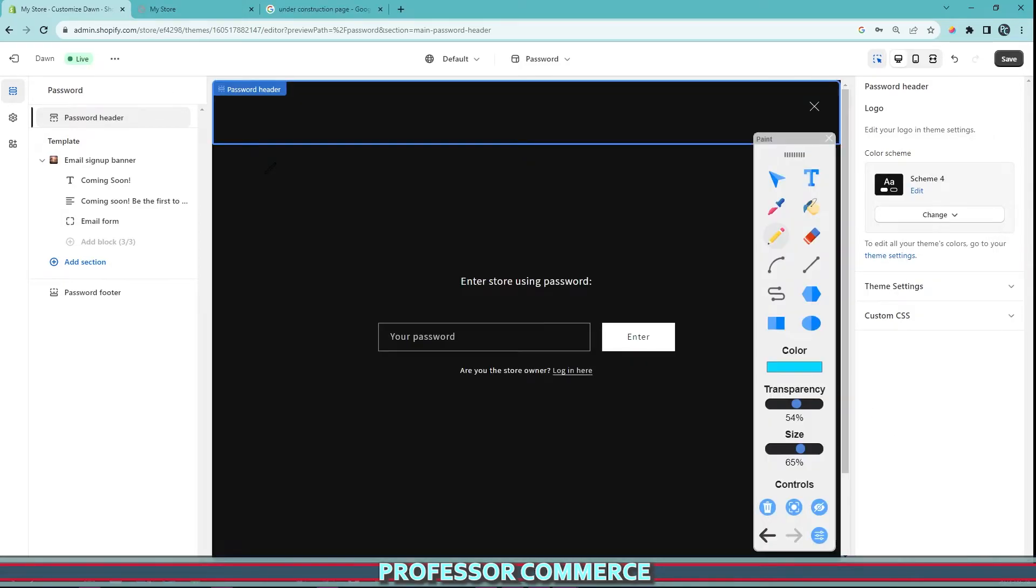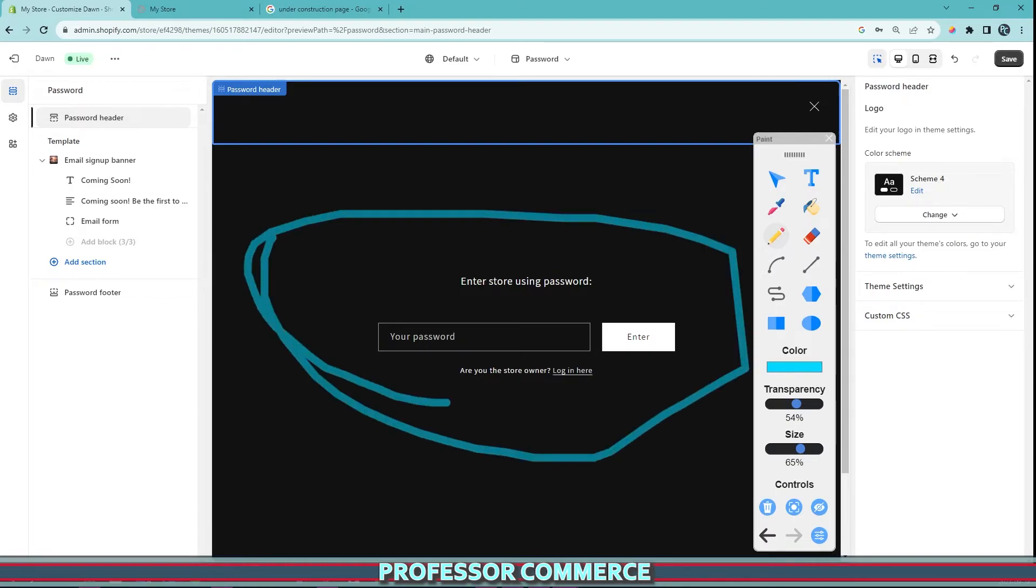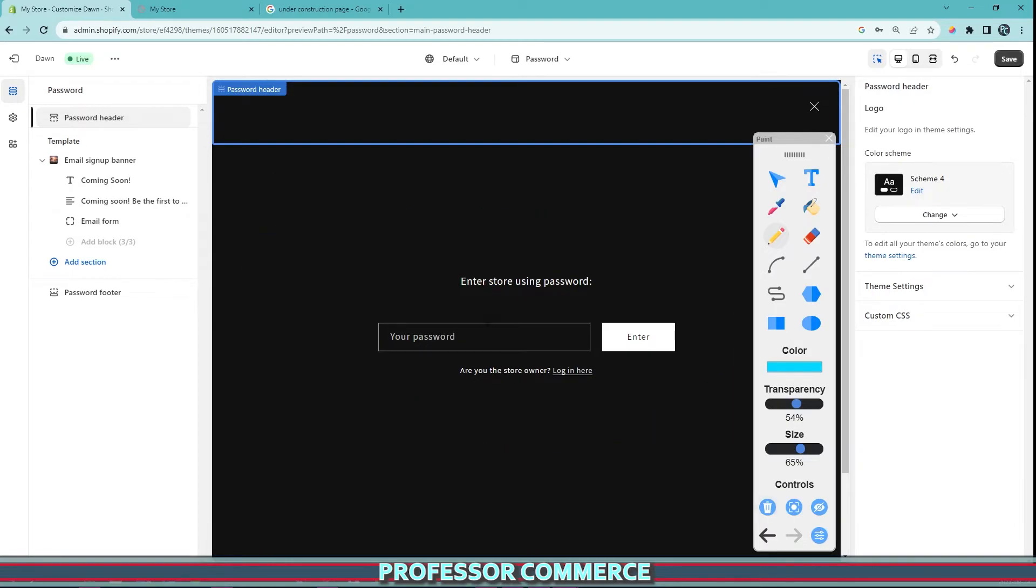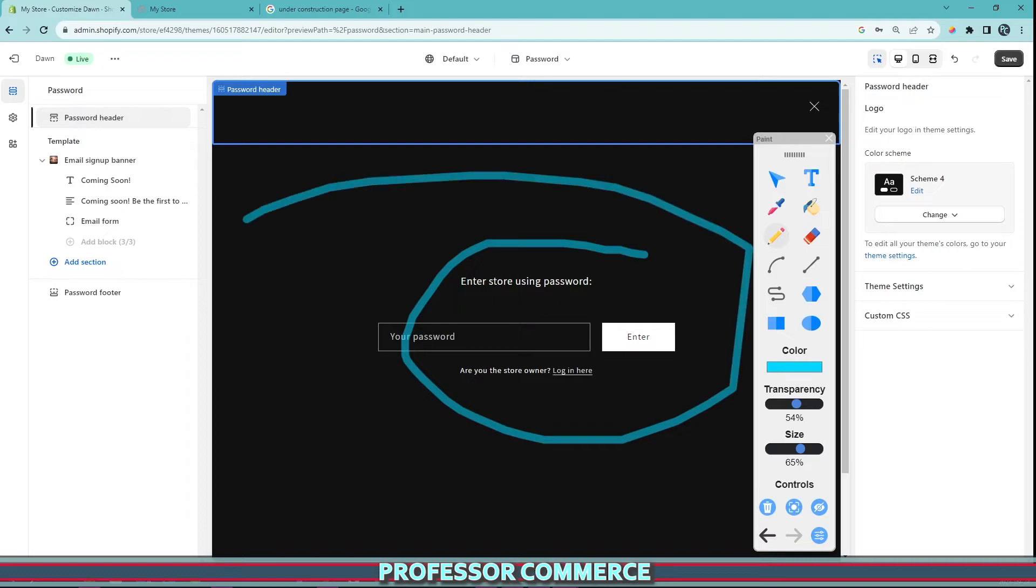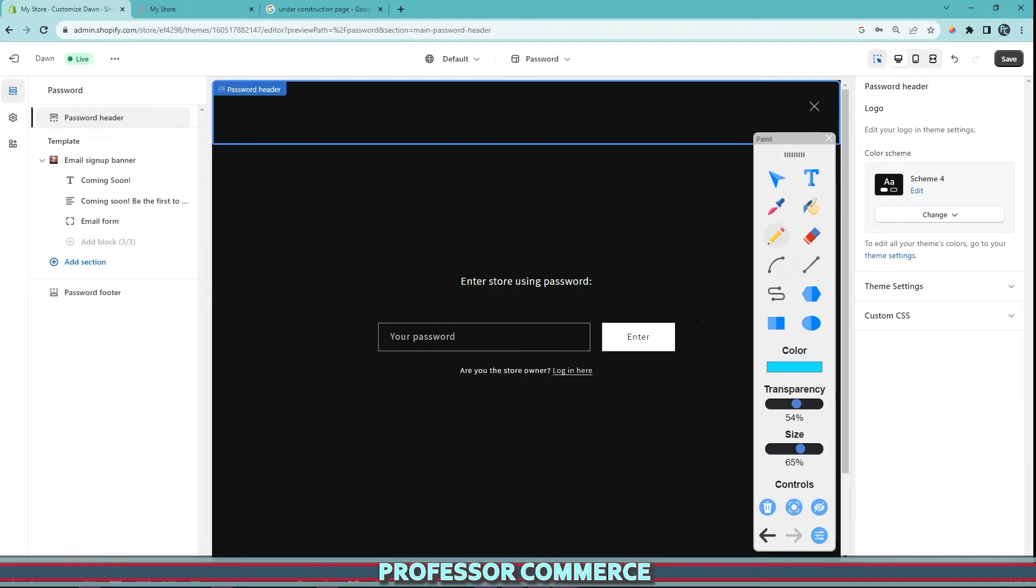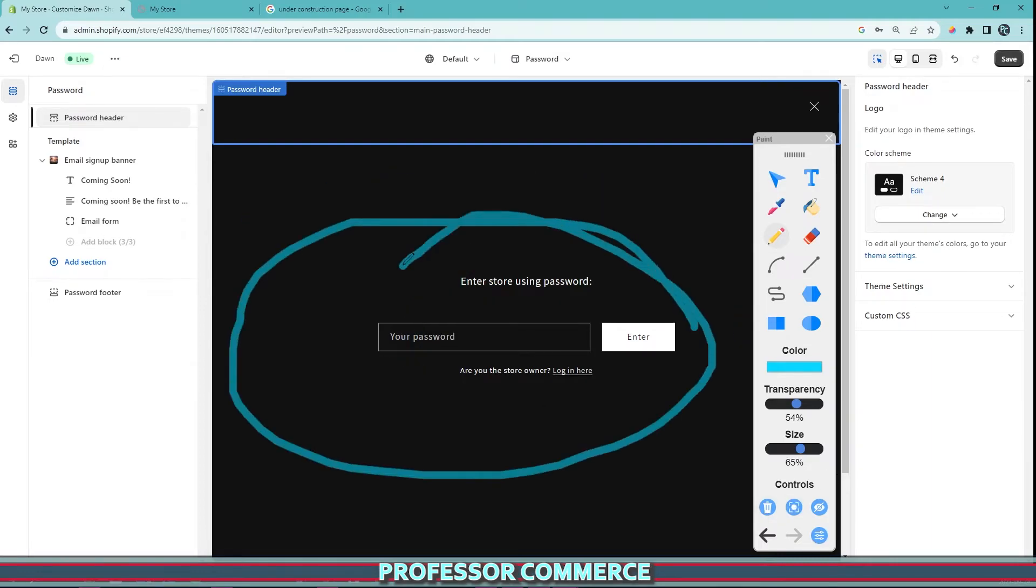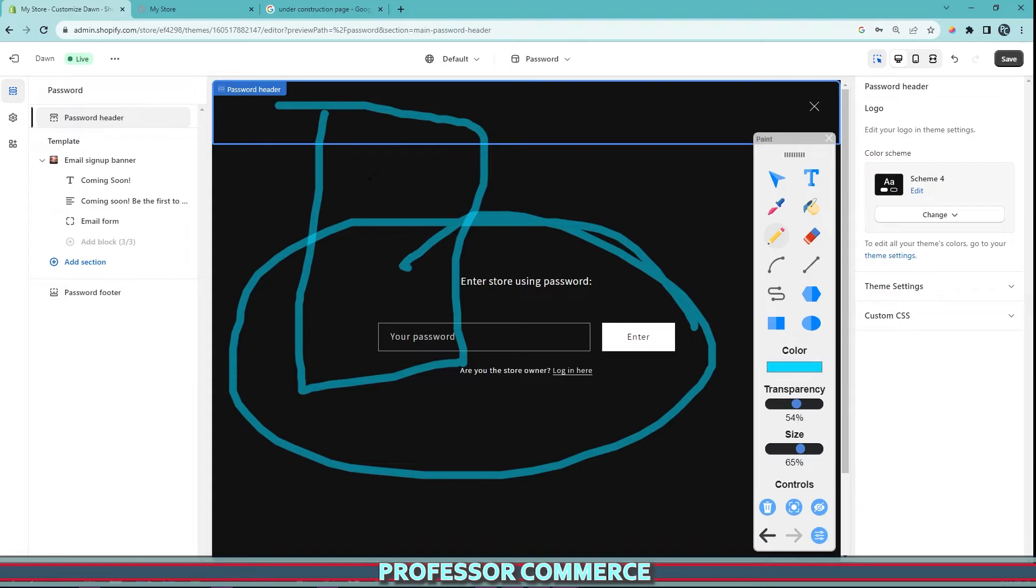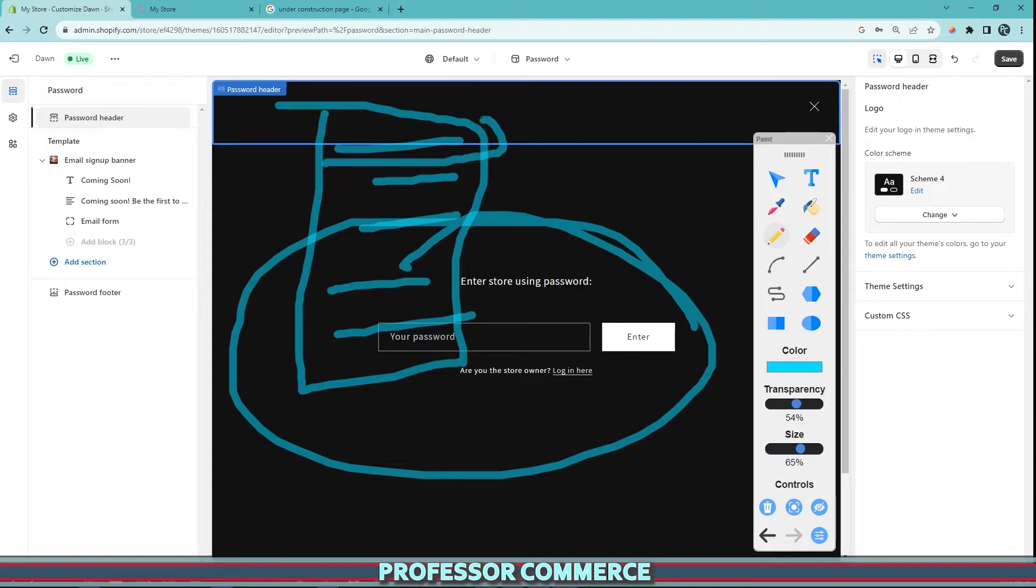It's also very important to note that when you're enabling and disabling your password, all your pages won't be displayed on the SERP page, the search engine result page. If you have your password enabled, the only site that will be browsable in the search engine result page is the password page. It won't show all your products, about pages, and links—just the password page.